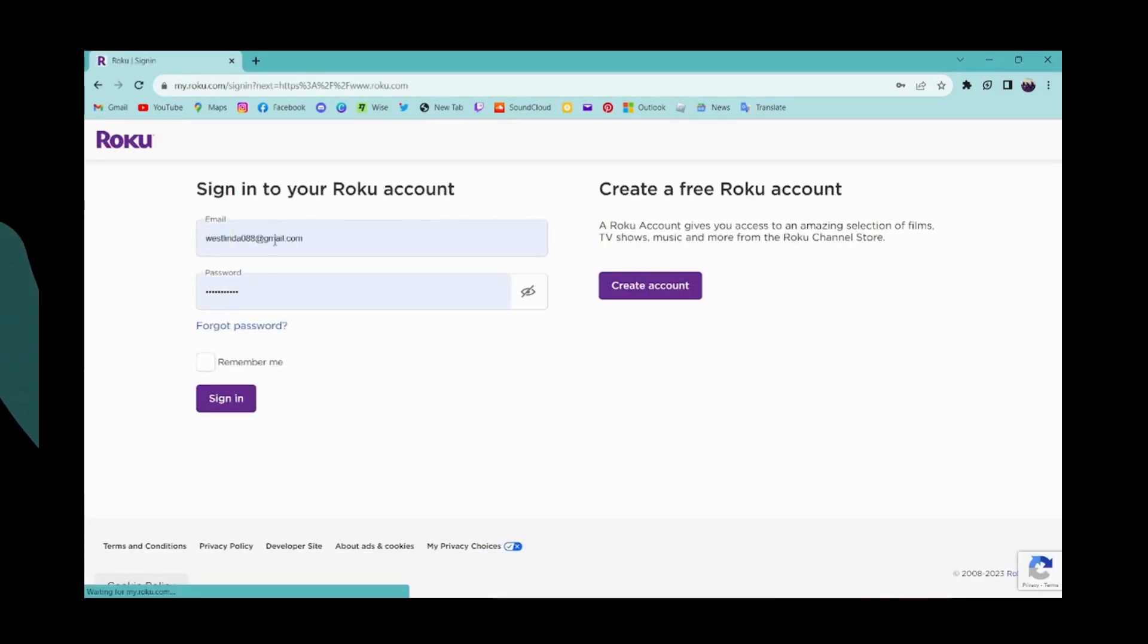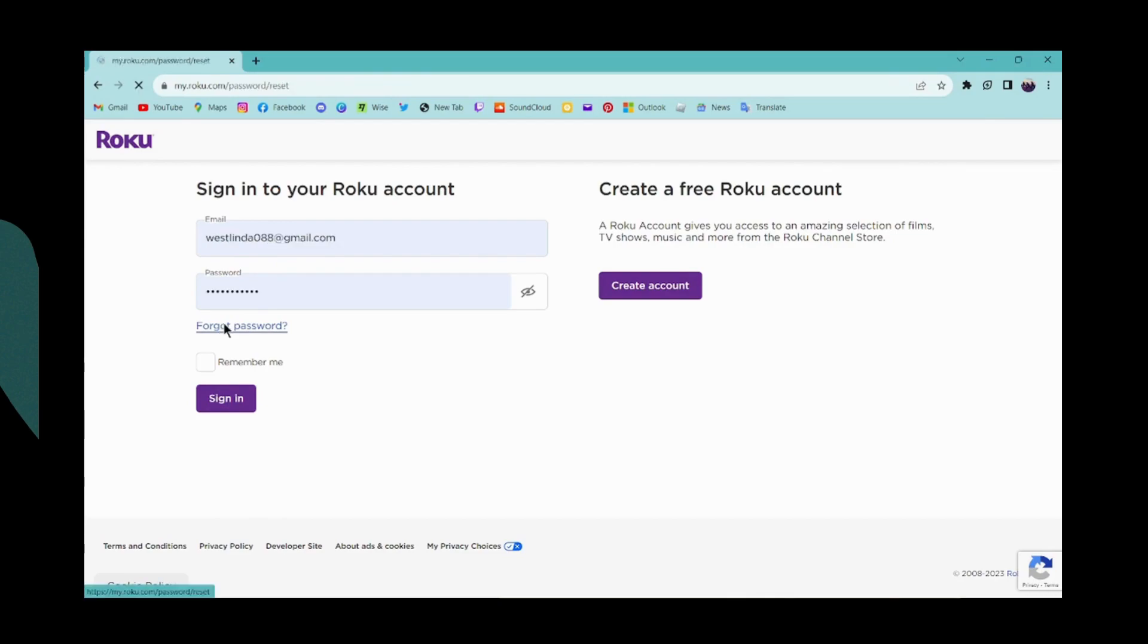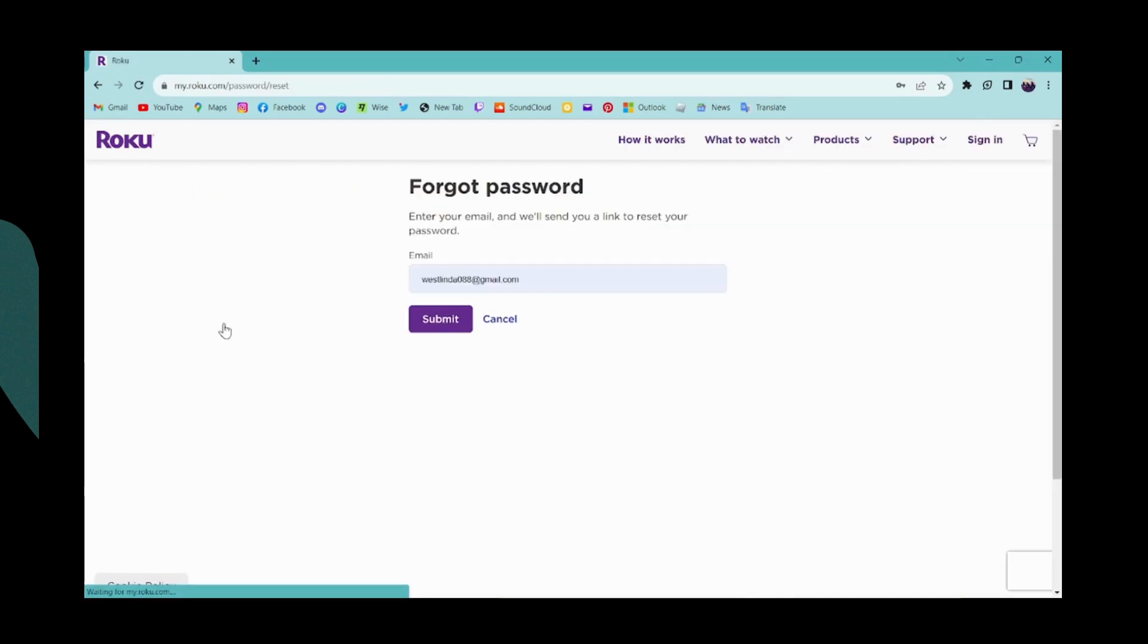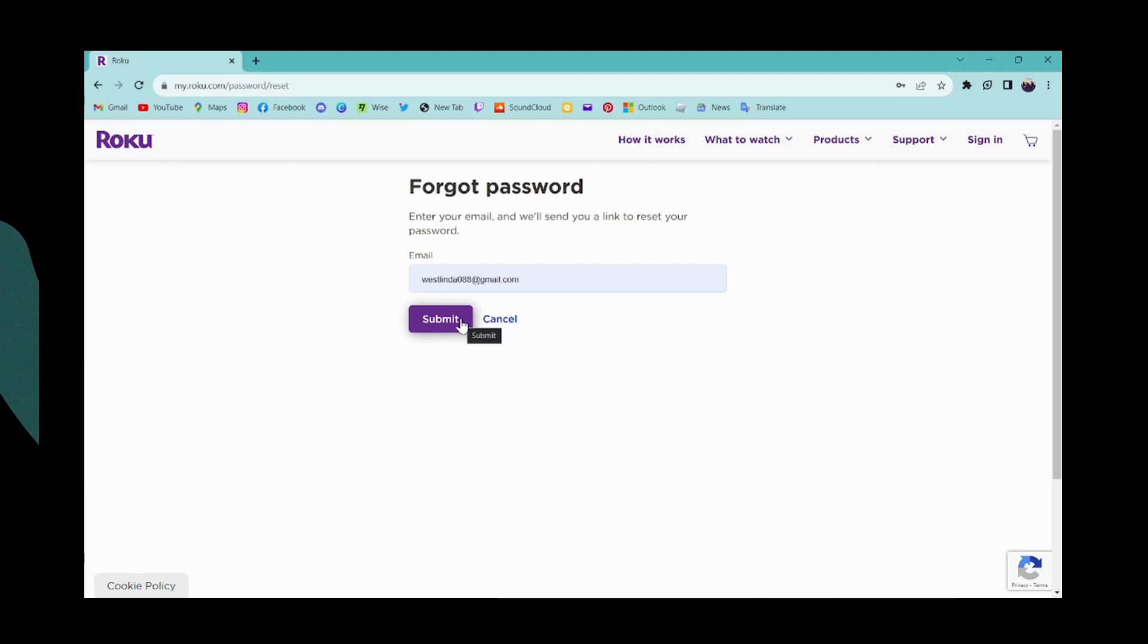Here you have to enter your email address and then your password. If you forgot your password, then you can click on forgot password and then you have to enter your email address which you have used to create your account and then click on submit so that you will receive a link to reset your password.